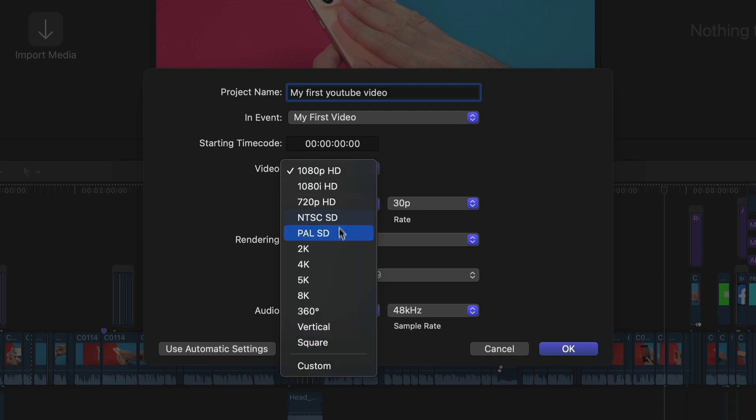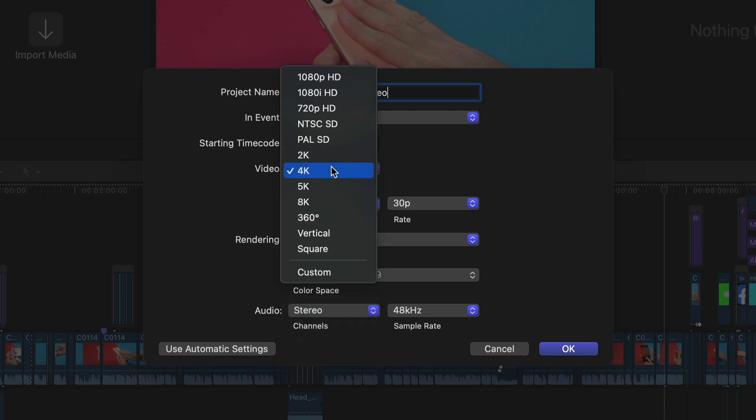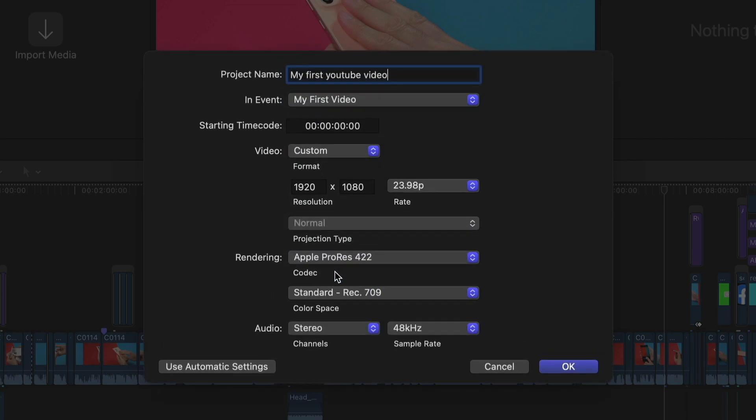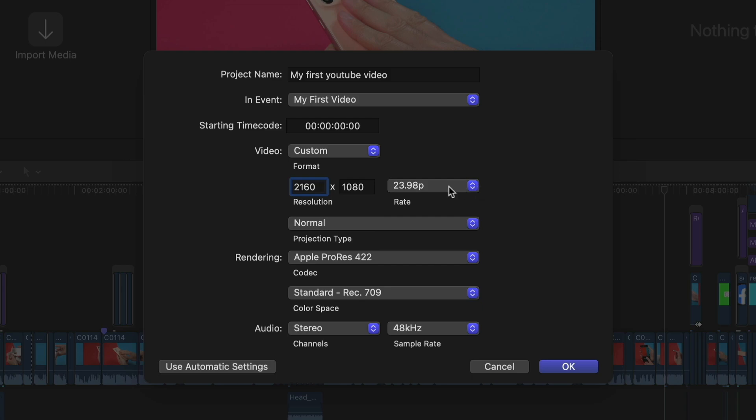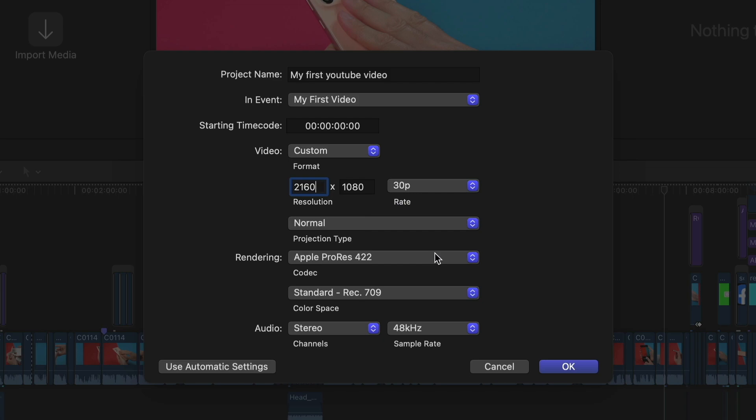But you can also use 4K or pick your own resolution if you click on Custom. For example, if you want to create 18x9 videos, which are better optimized for mobile, you can just double the second number. So let's pick 2160 by 1080. On Rate you can pick your frames per second. Usually I use 30. But just use the settings that you recorded your footage with. And the rest is alright, we leave it like that. Then you press OK.